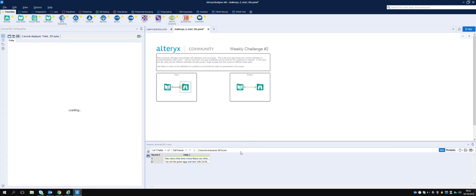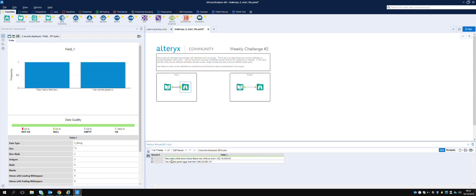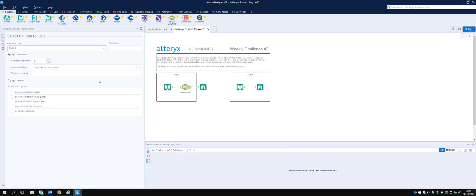We have quotation marks, then comma, then a number, then comma, then single quotation marks. We already have the commas to break it into columns, so let's bring in Text to Column. We can take field one and split it into three, because there are three columns, using the comma as delimiter. It's actually giving it to us as default, so let's run that and see what we get.